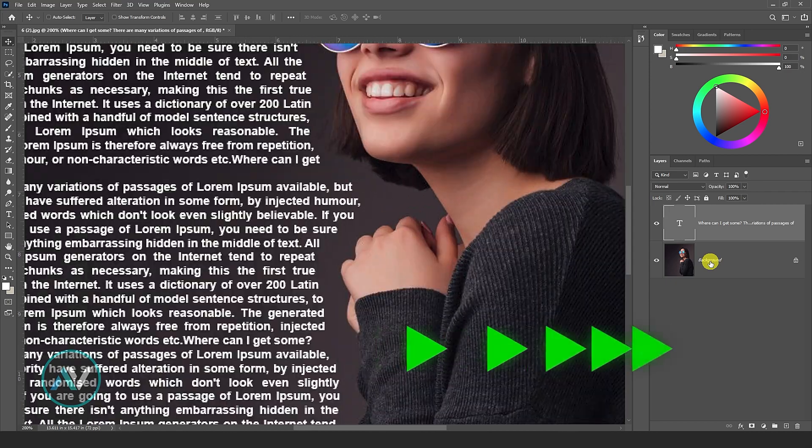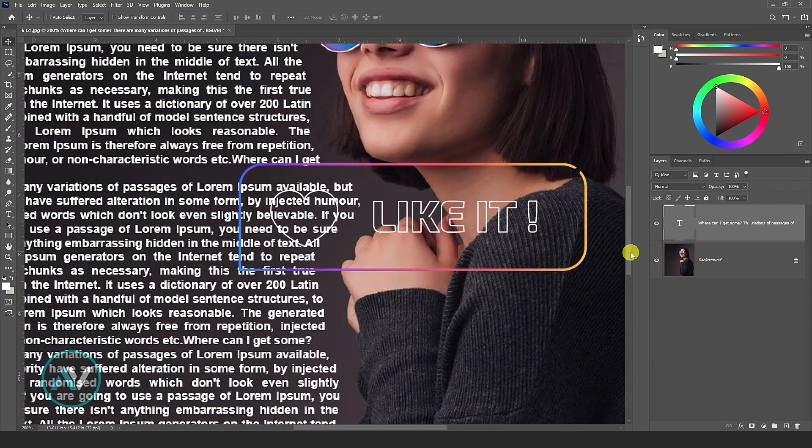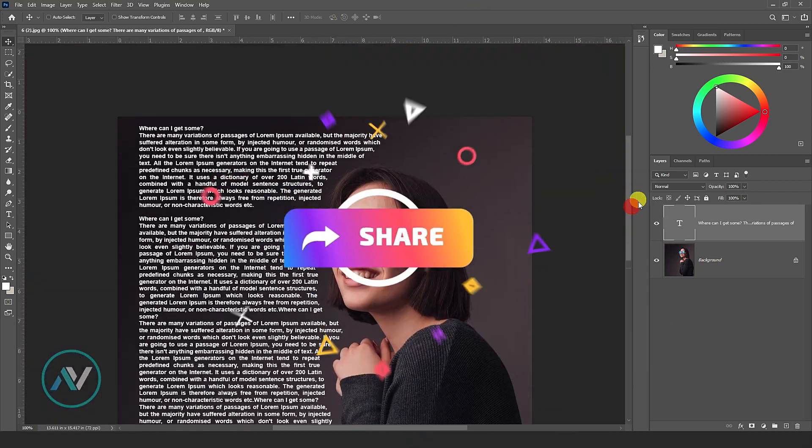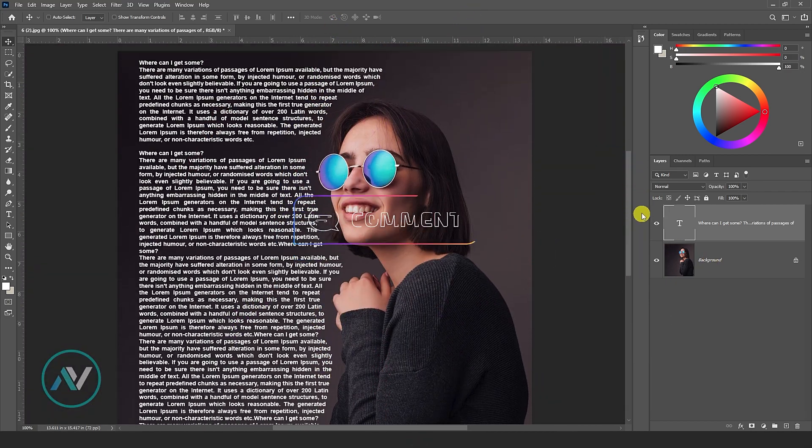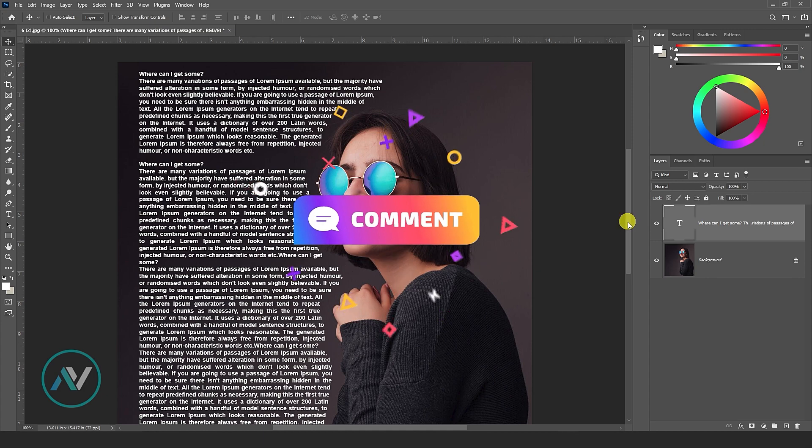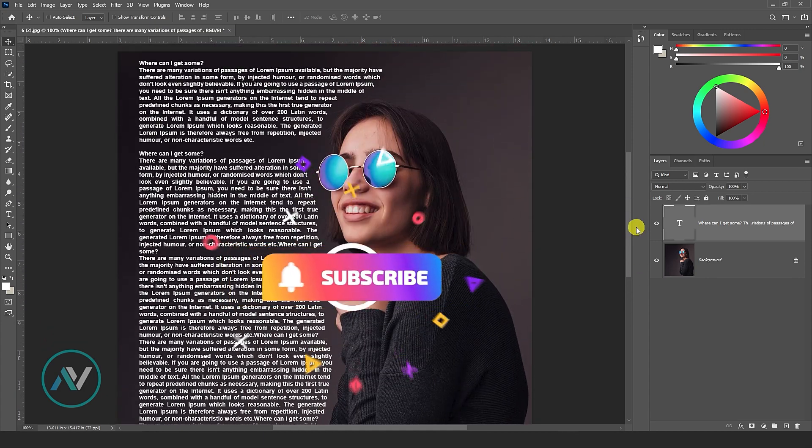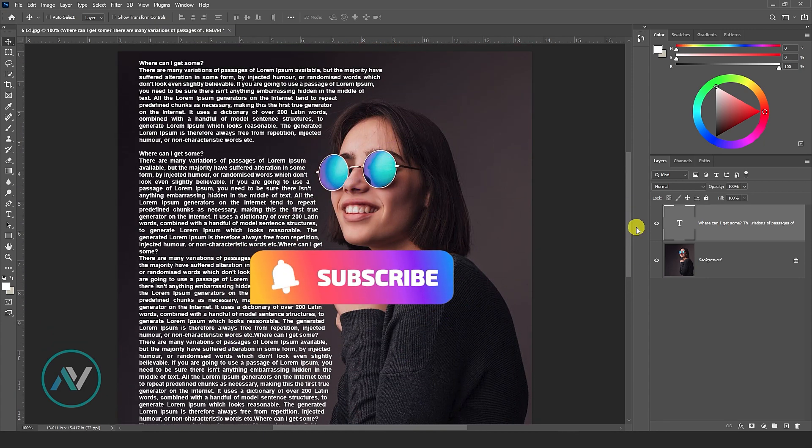And that's it, you've successfully wrapped text around an image. I hope you find this short video useful. Thanks for watching.